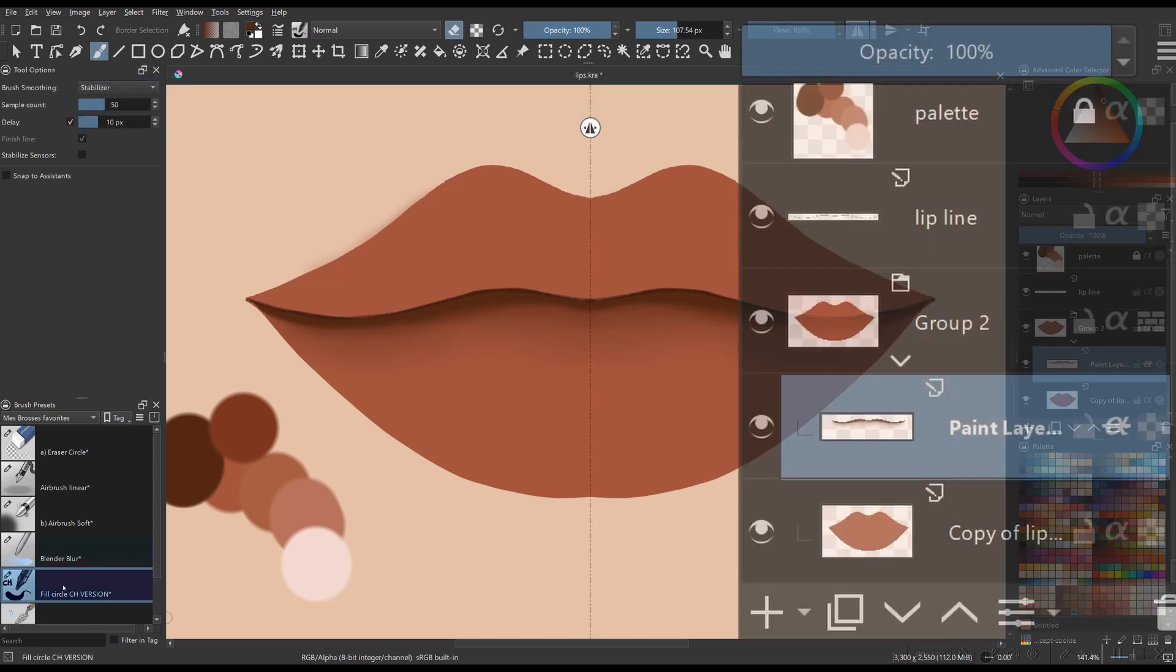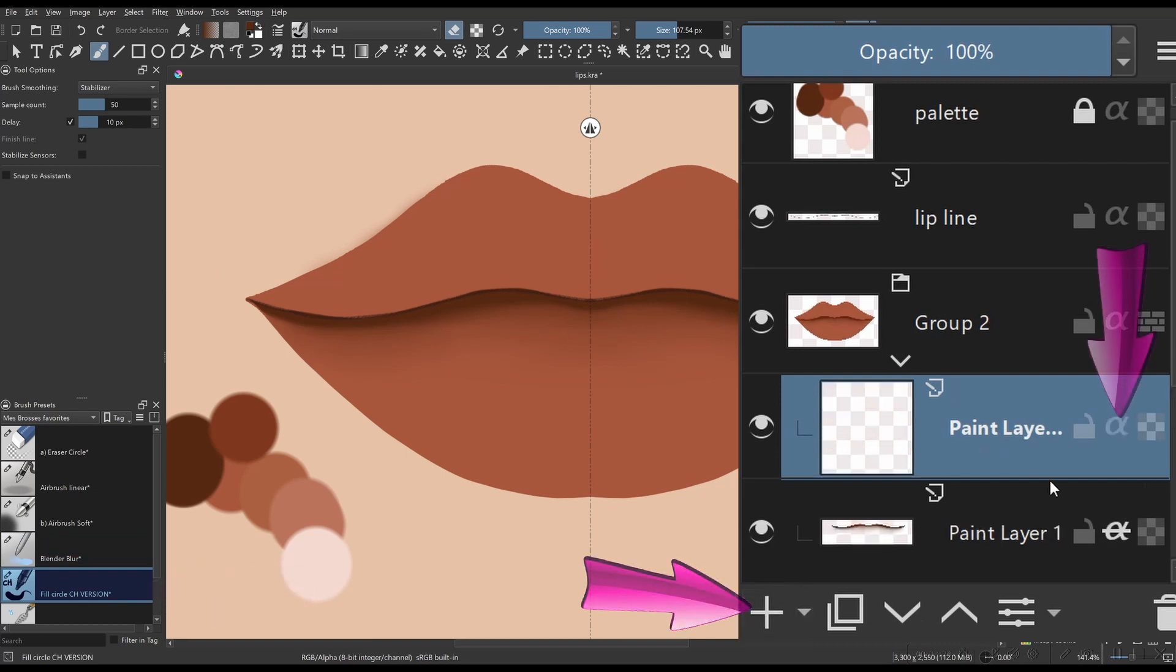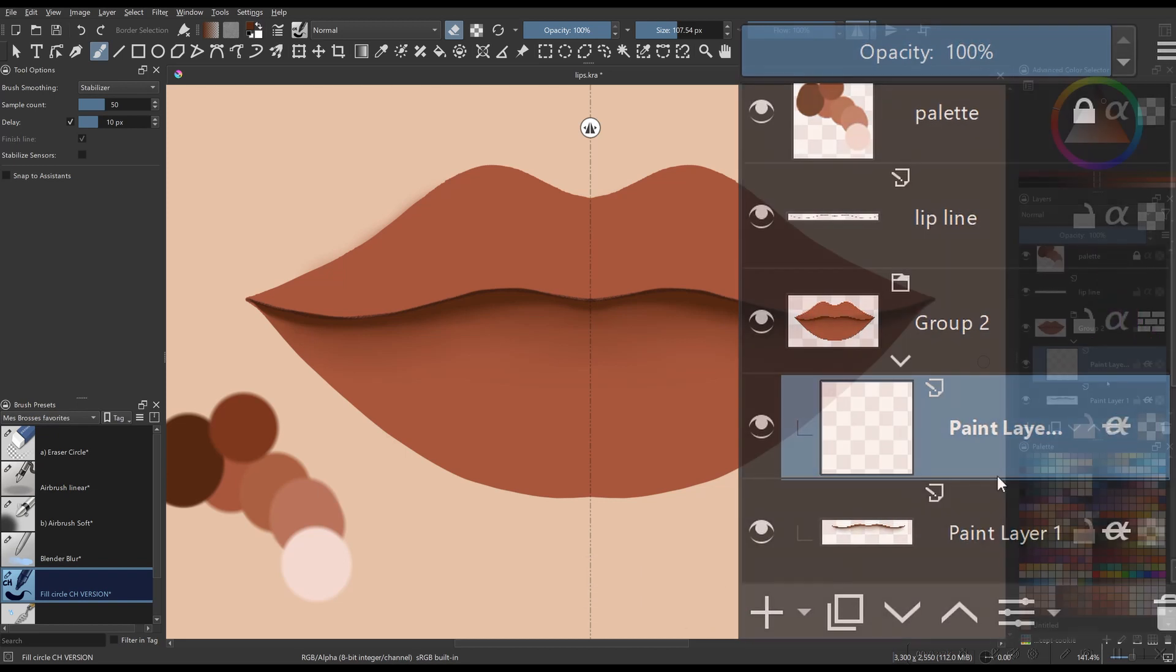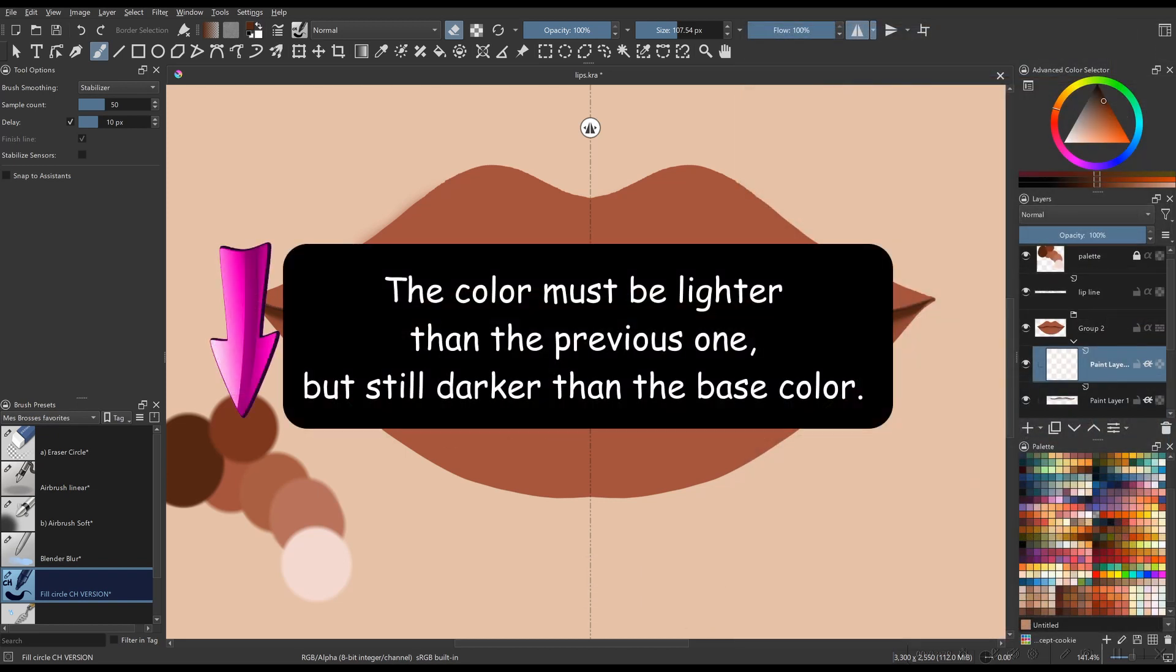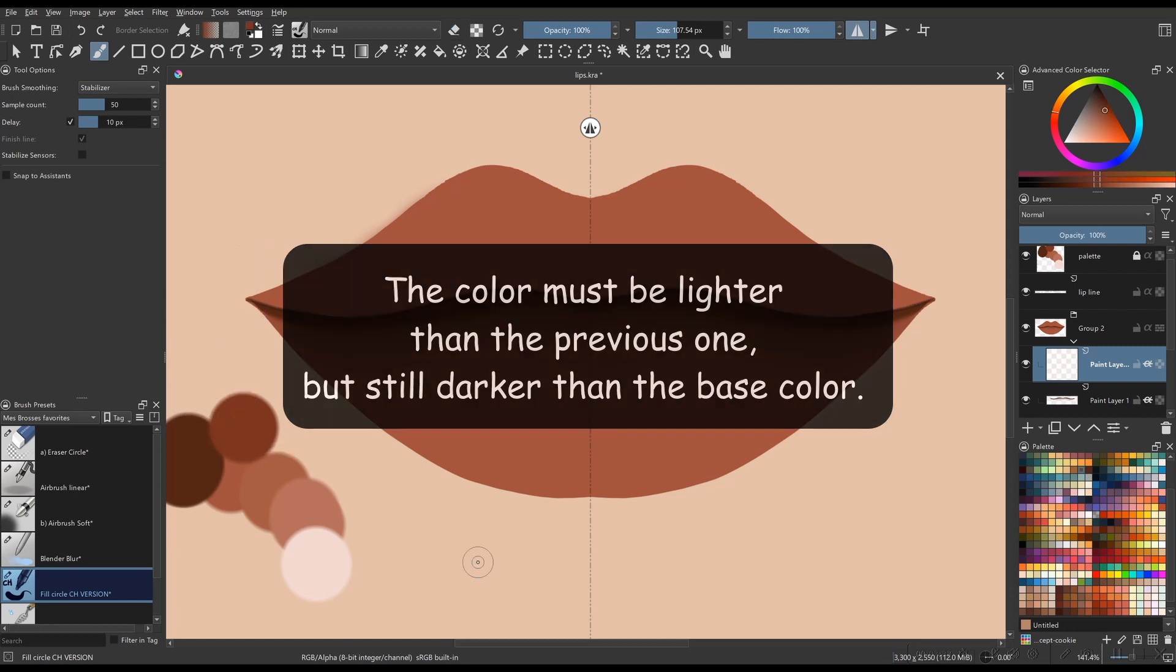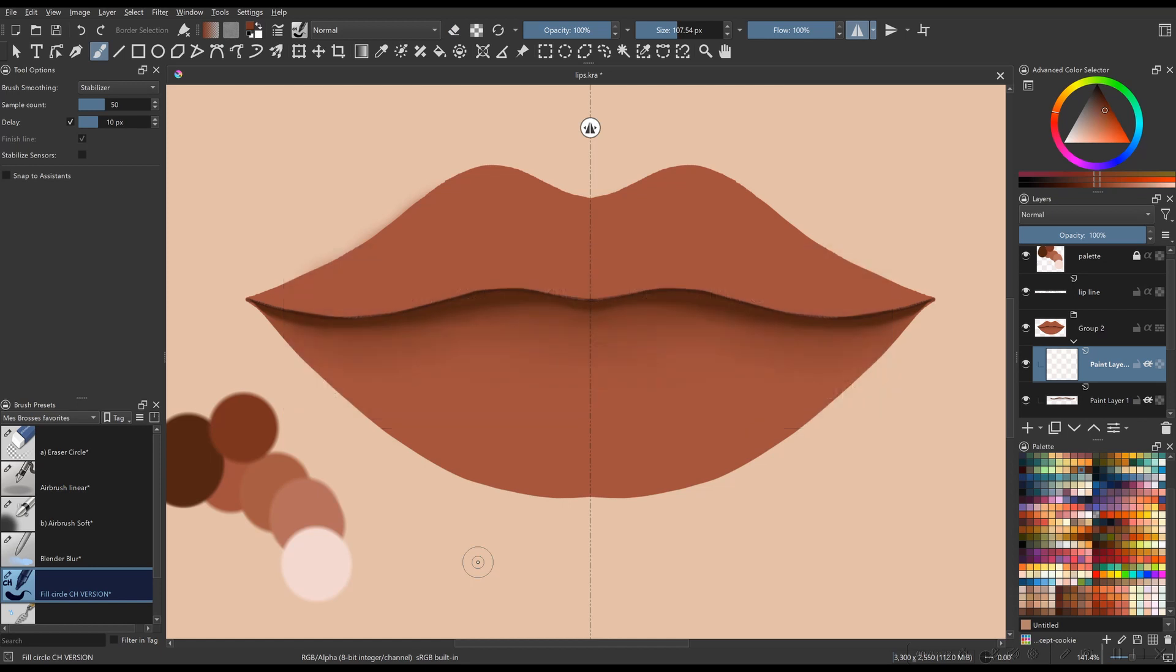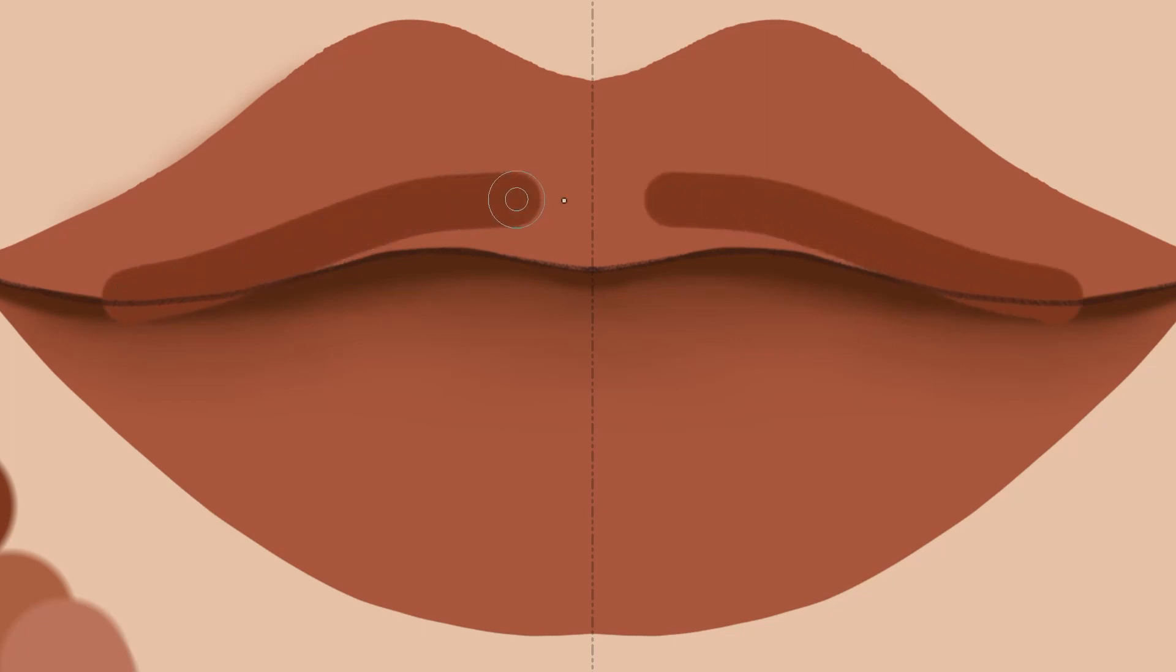Back to your digital brush. Create a new layer and activate the Alpha Inheritance. Pick the next color. The color must be lighter than the previous one but still darker than the base color. Create a thick area that will cover some part of the upper lip and some part of the lower lip. Just watch me!